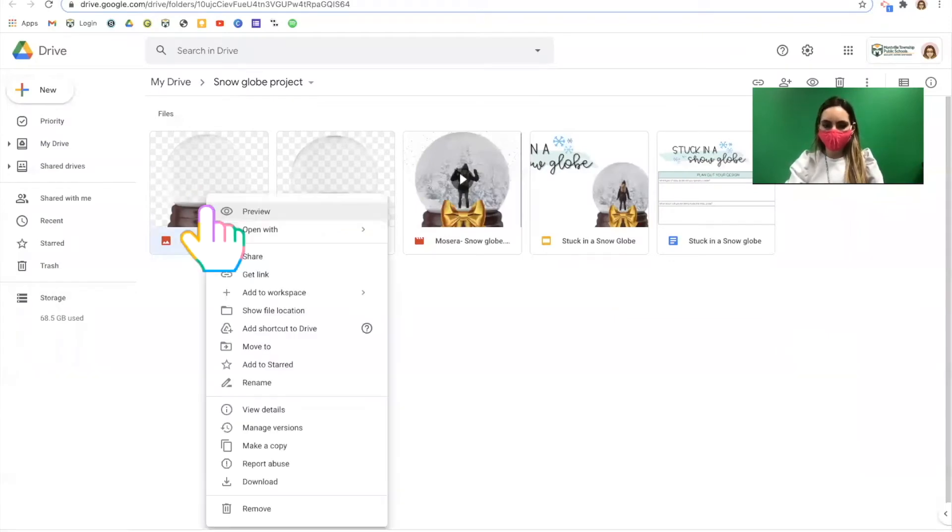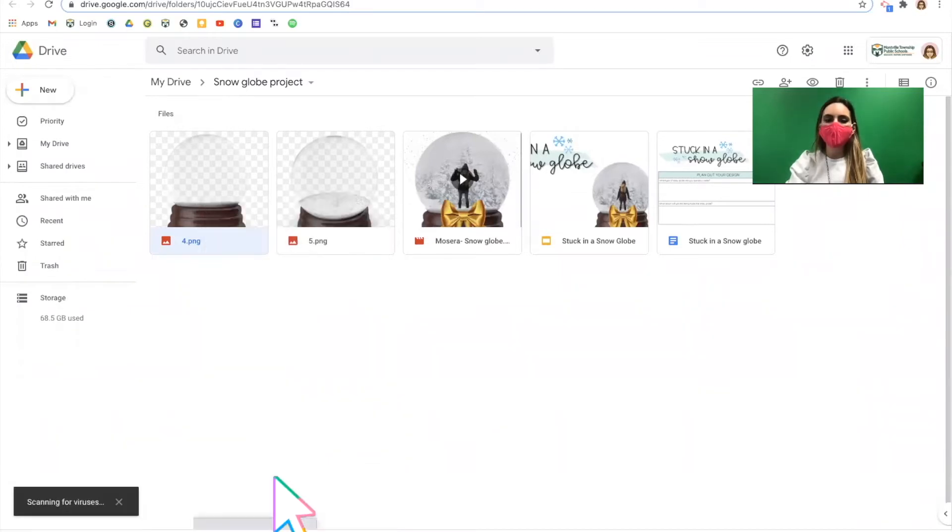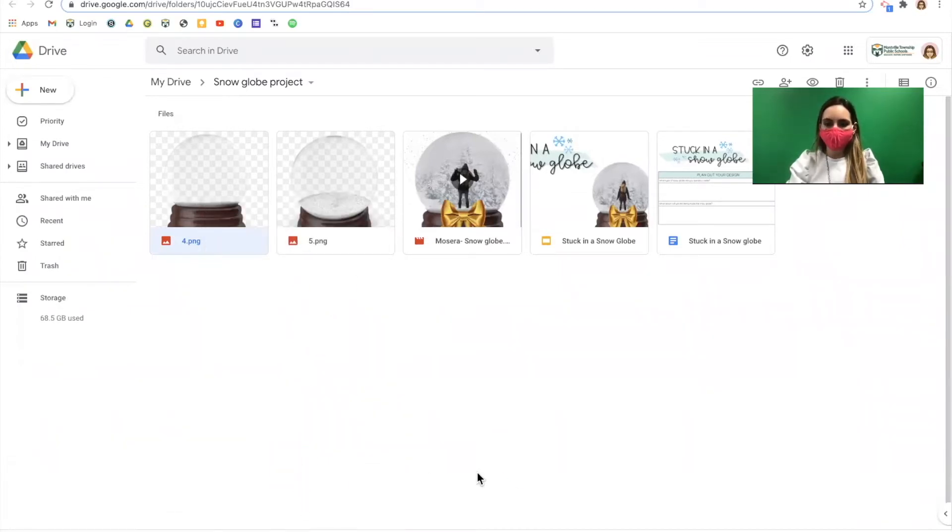Right-click the picture and select download. The picture will be downloaded onto your Chromebook and you can move on to step two.